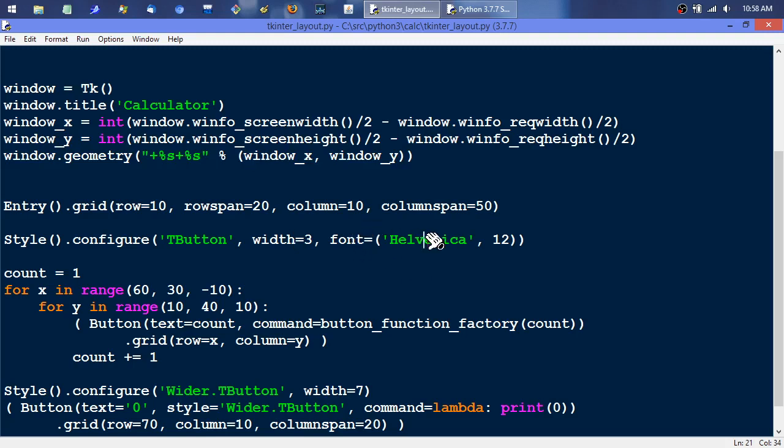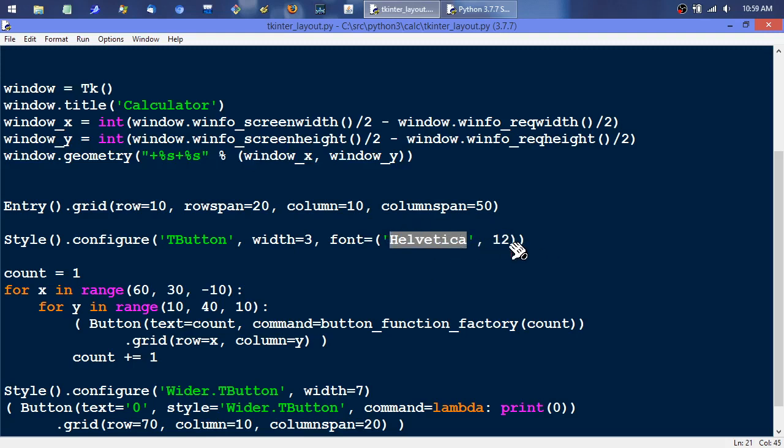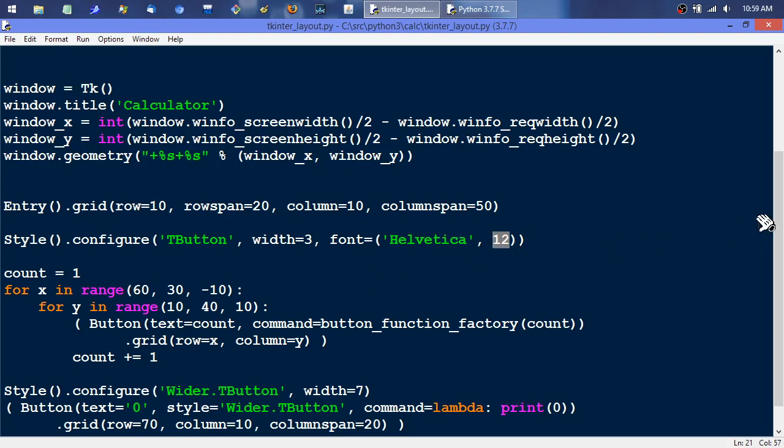And then this is a configuration thing that just sets the default button. It sets it to a width of three and this basically boils down to like a sans serif Arial style font on most platforms, Helvetica on Mac probably only on Mac or somebody who's paid and installed it. And then it sets the point size to 12, pretty sure that's point size.